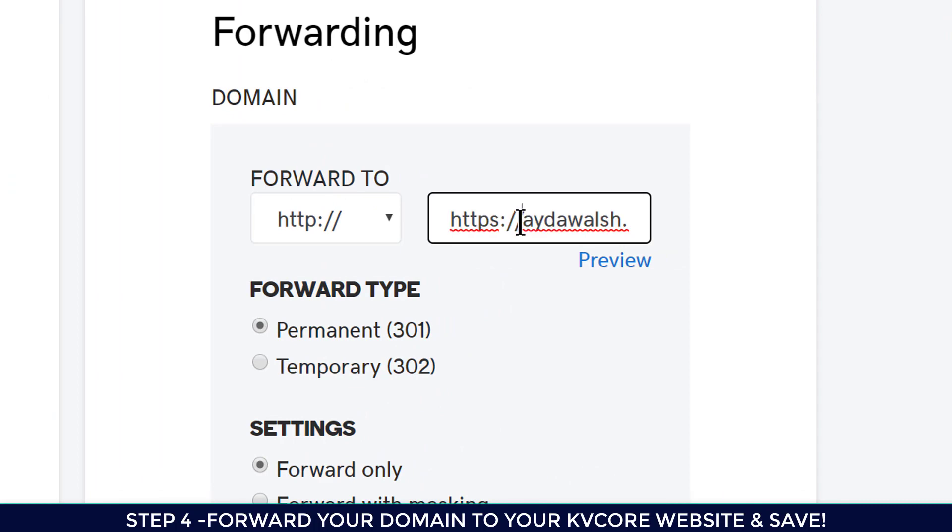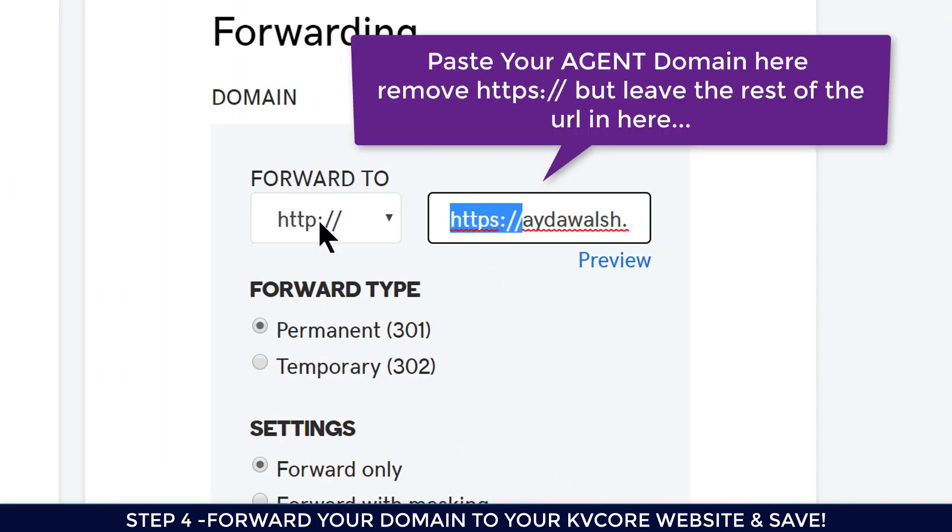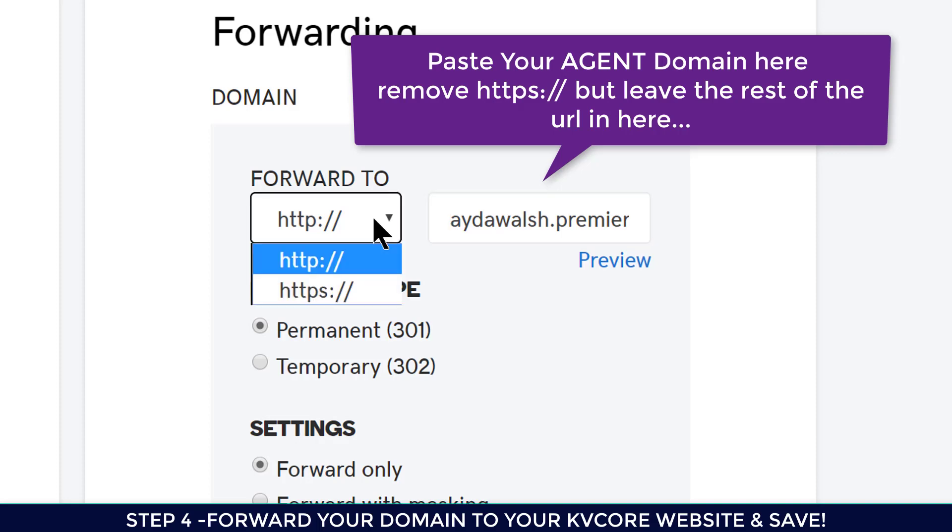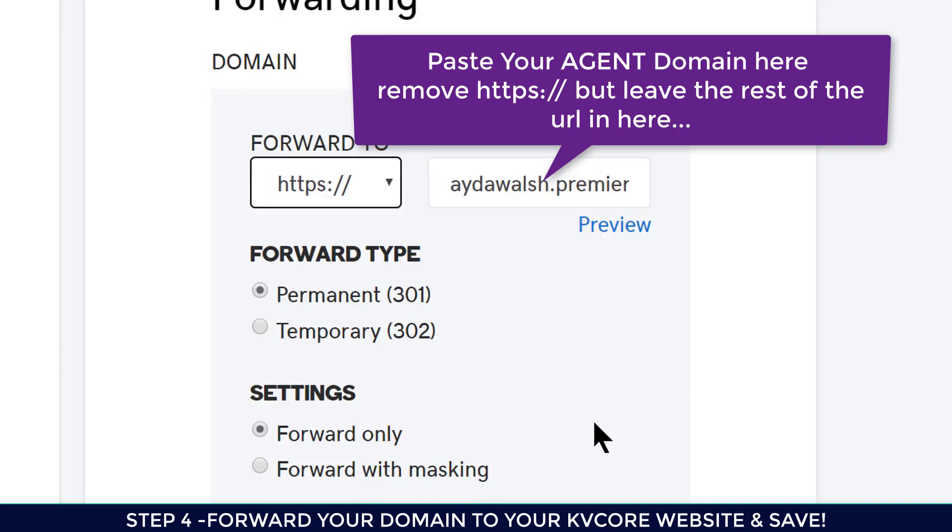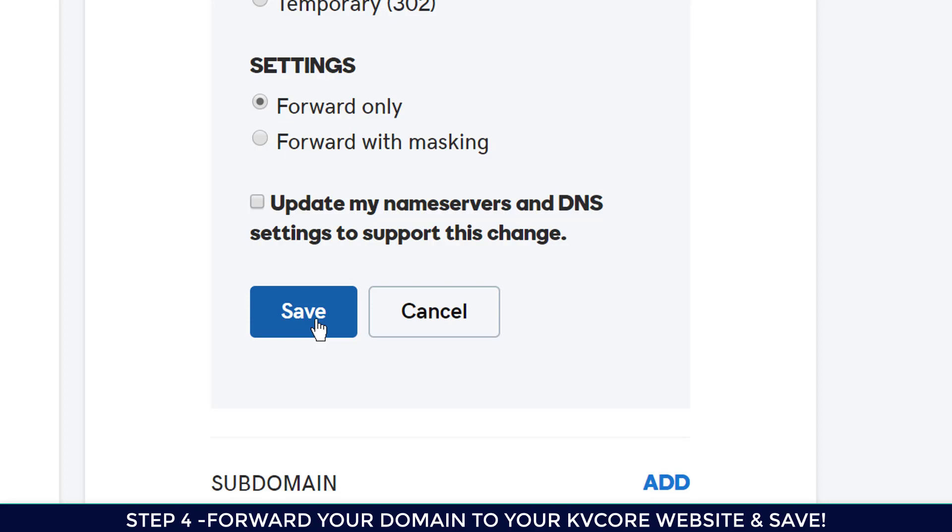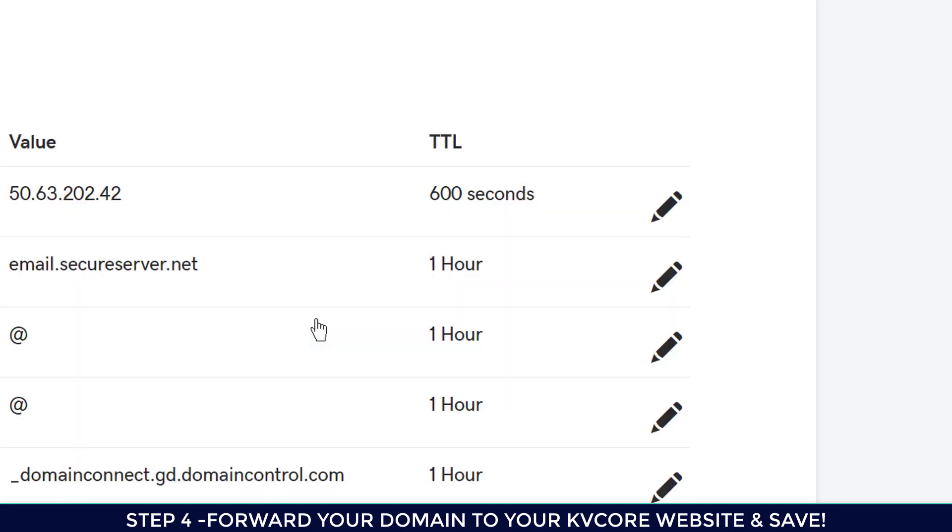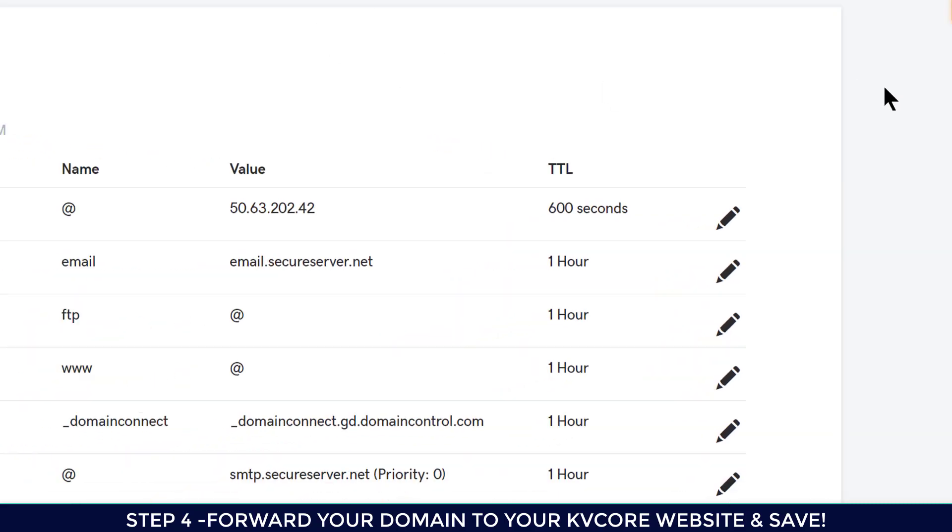Now I want to take the HTTPS out, so the only thing it's going to have here is aydawalsh. I want to change this to HTTPS, make it permanent, and then go ahead and save. Now your forwarding is set up.